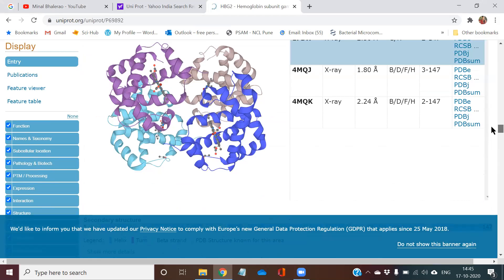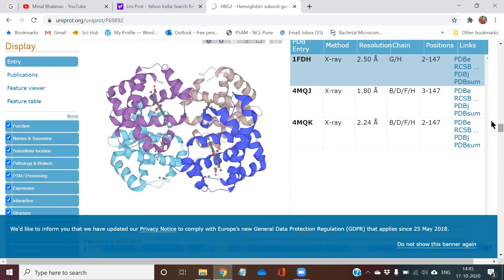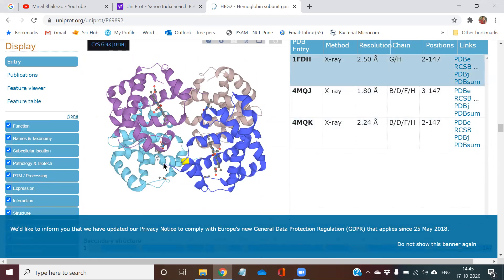As you scroll down, you can see the structure of hemoglobin protein. So these are all alpha helix.